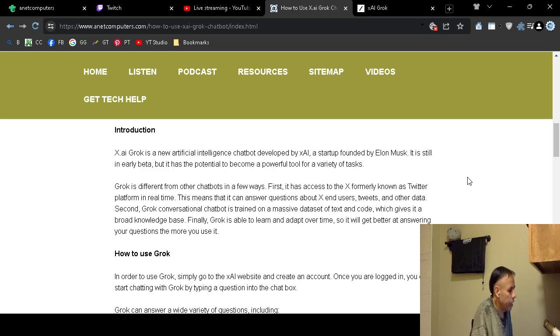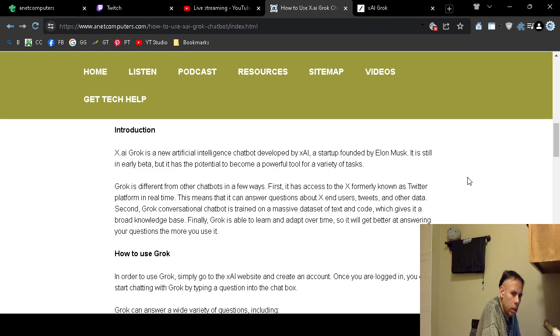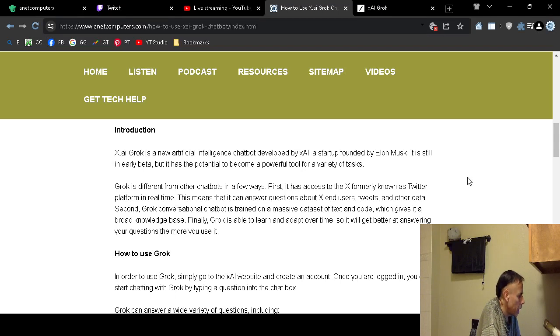It is an artificial intelligence chatbot. It's conversational. You can chat with it.